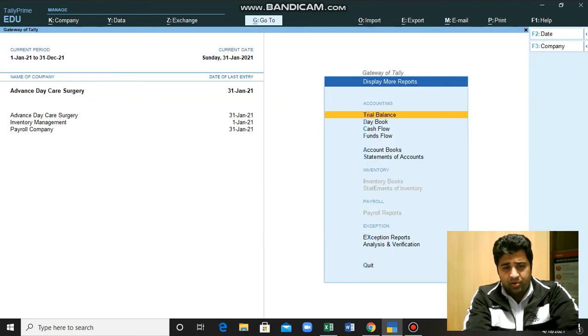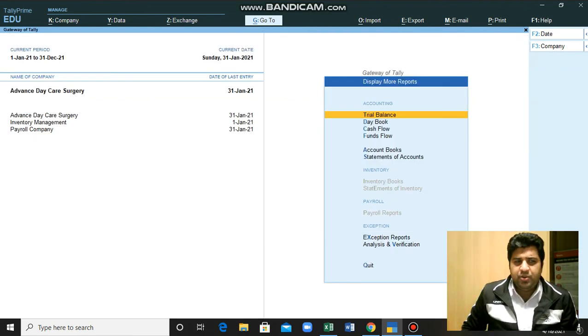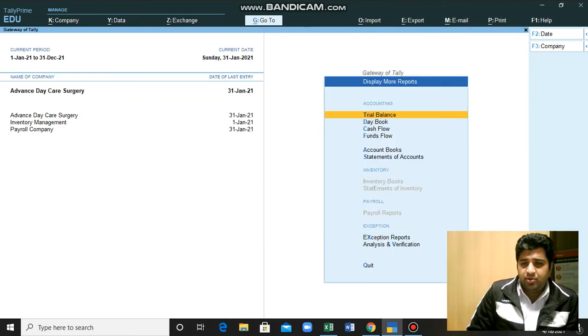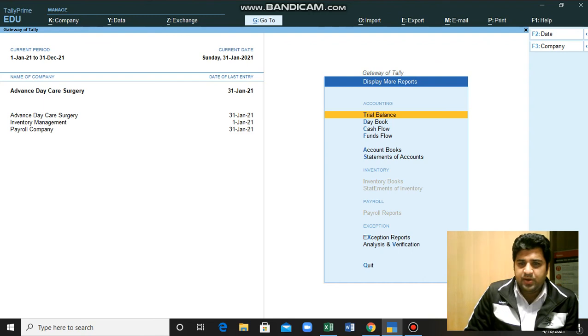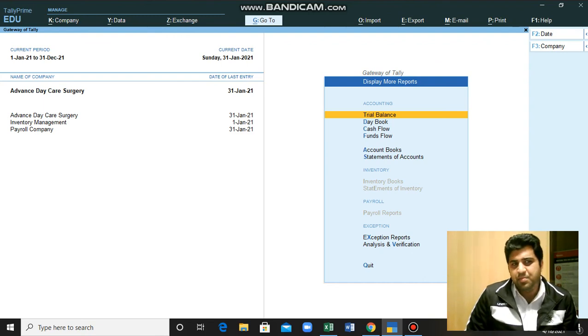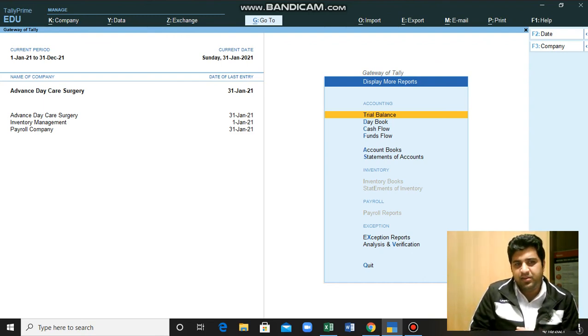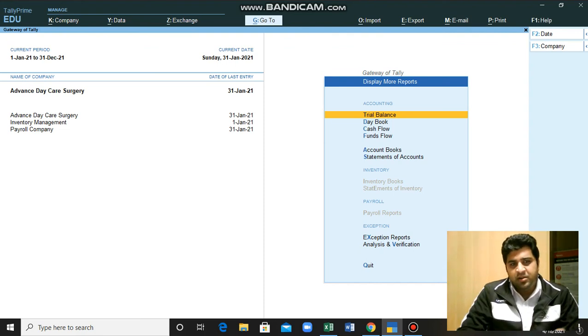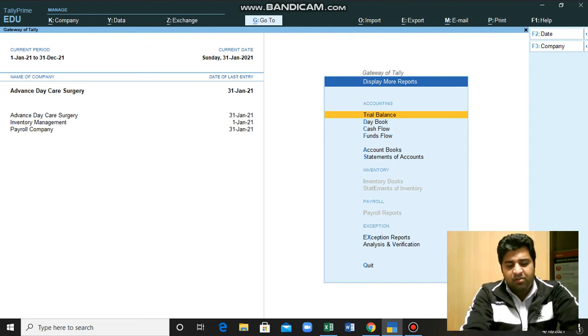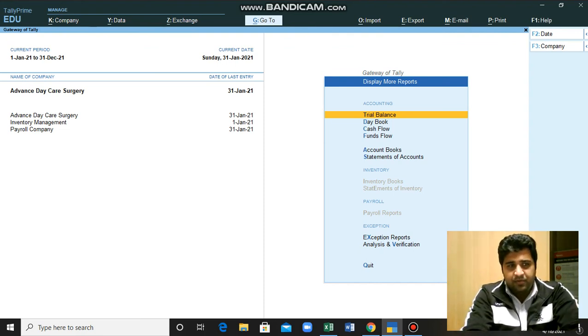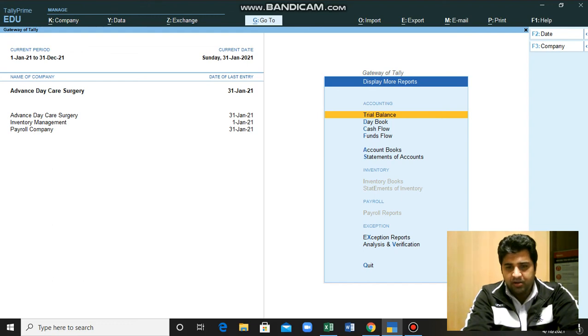After posting your transactions, you can go through your statements and you can see the impact on your different financial statements of these transactions. That was all for this video, this series of videos. Thank you for being with me. Take care, Allah Hafiz.